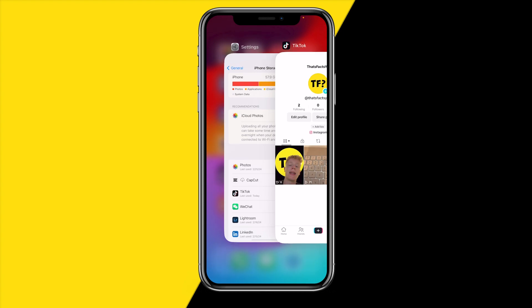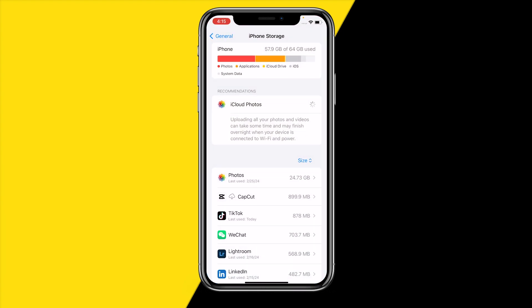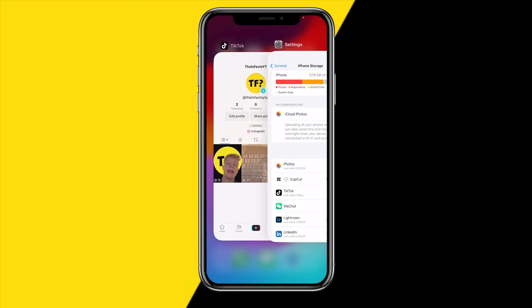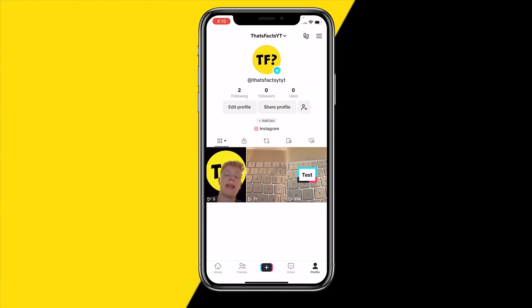So it's really important that you have at least 0.1 to 0.2 gigabytes of storage left on your device in order to actually start saving drafts.